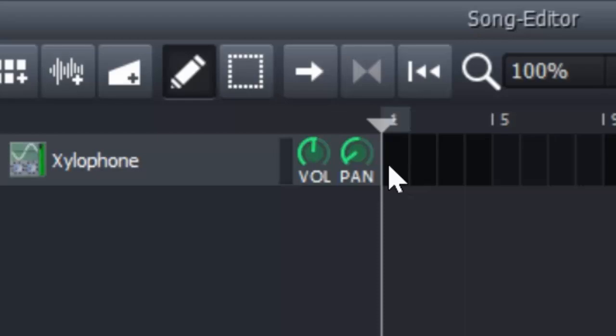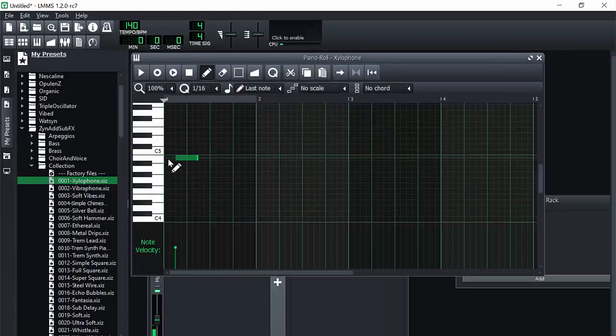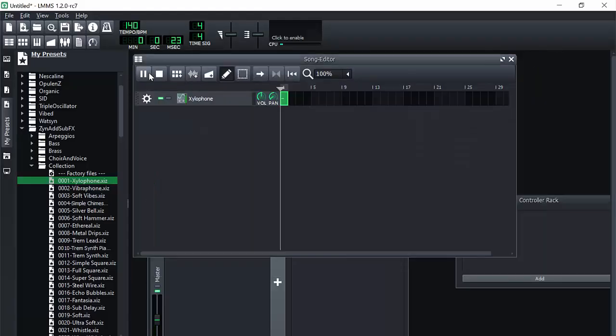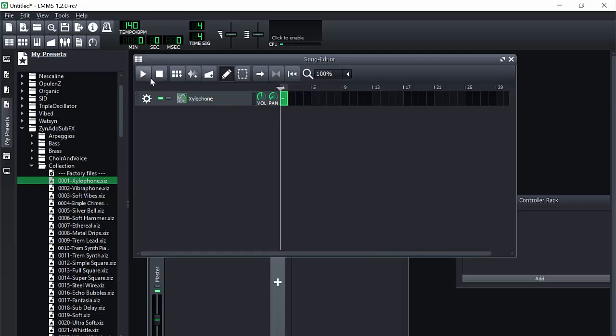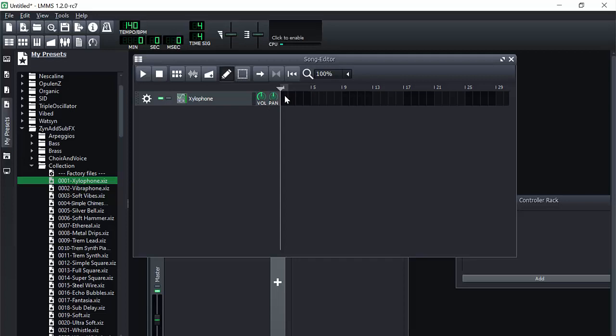So if we go ahead and play this sound now. Actually it won't work because we don't have it inside of our song editor. But if we were to go in our song editor and just say place a note. You see how it's in the left earphone. So this is like if it's in the right earphone or the left. Like it's that kind of stuff. Basically panning.